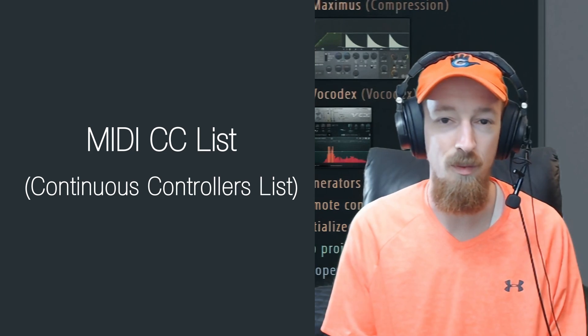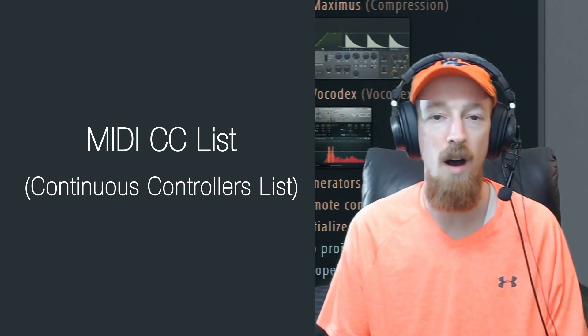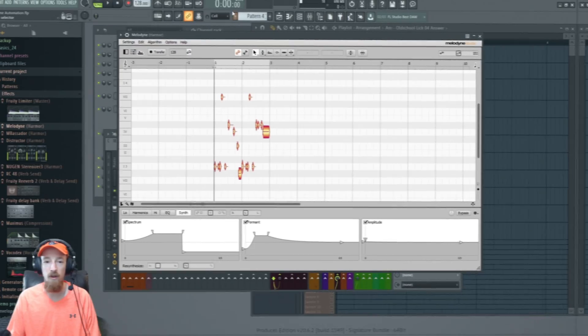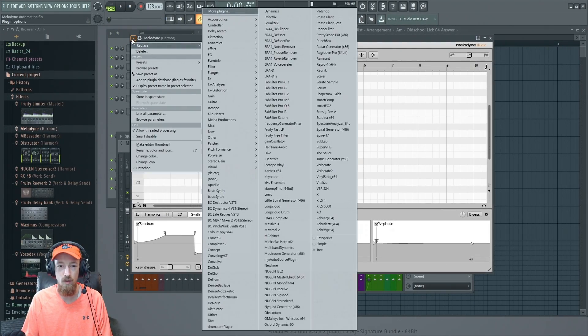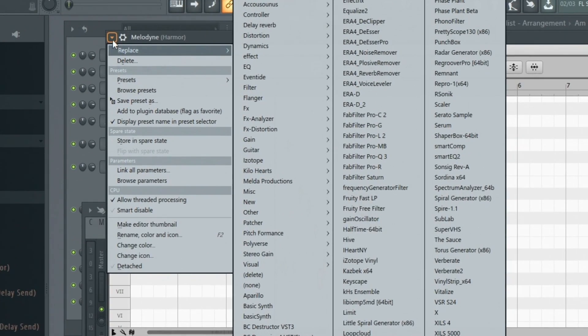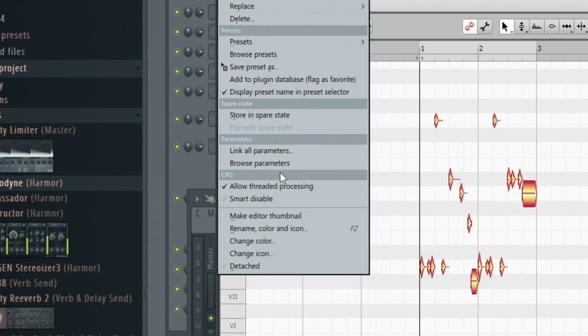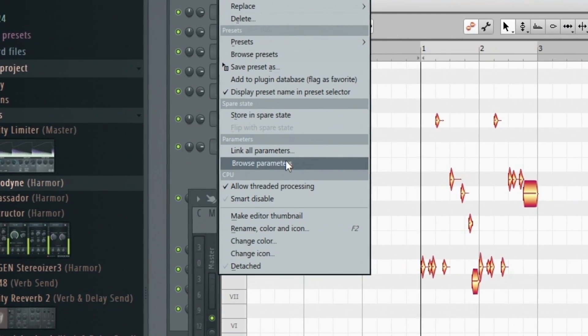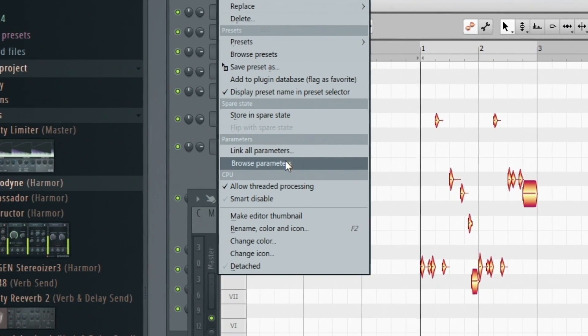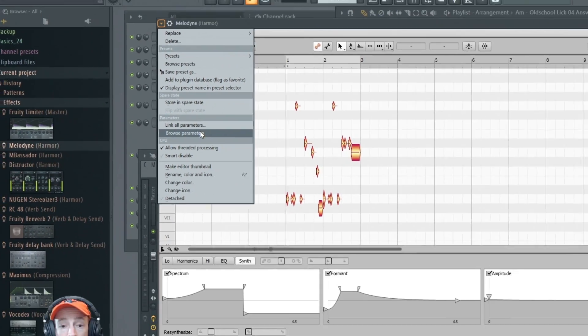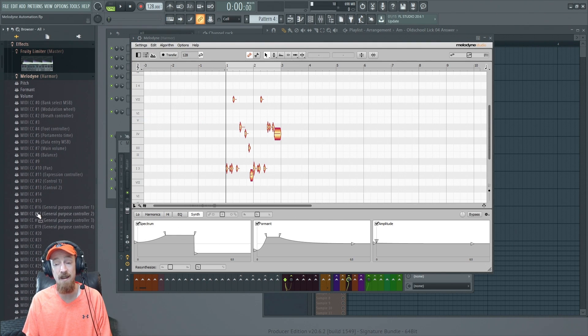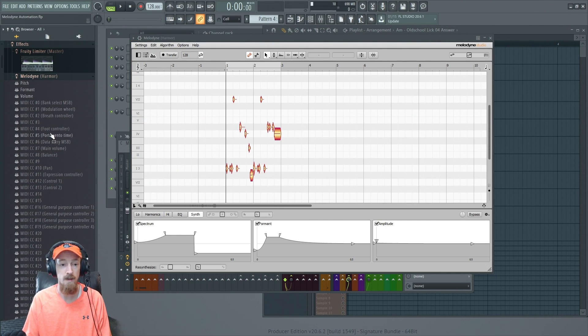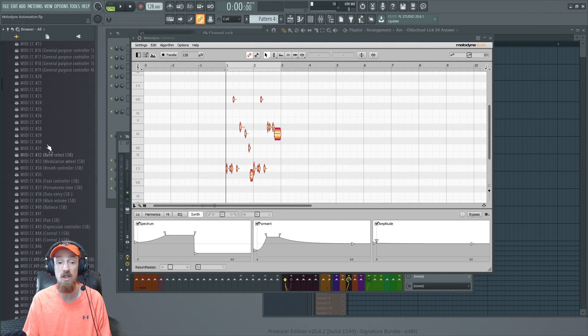There is a list called the continuous controller list. If I go over to this dropdown up here and go to browse parameters—this is for FL Studio, it's going to be different for different DAWs—and you click it, you're going to get the CC list, the continuous controller list.